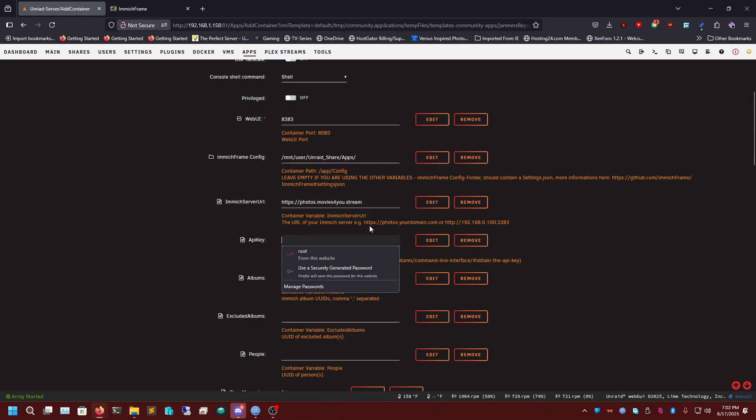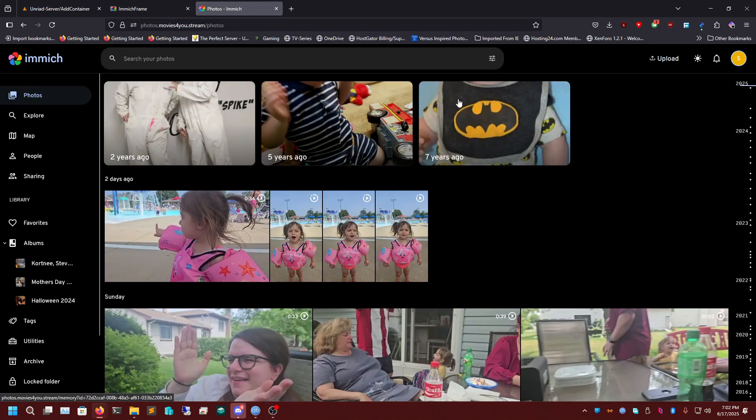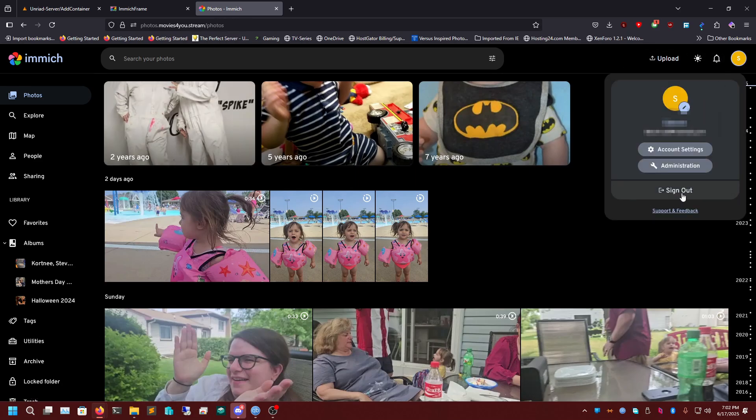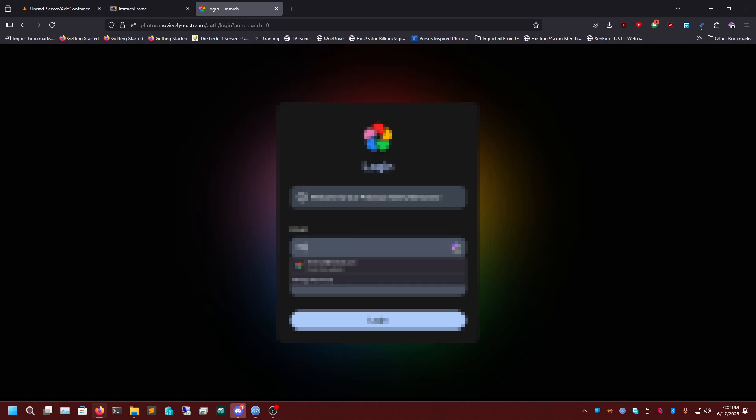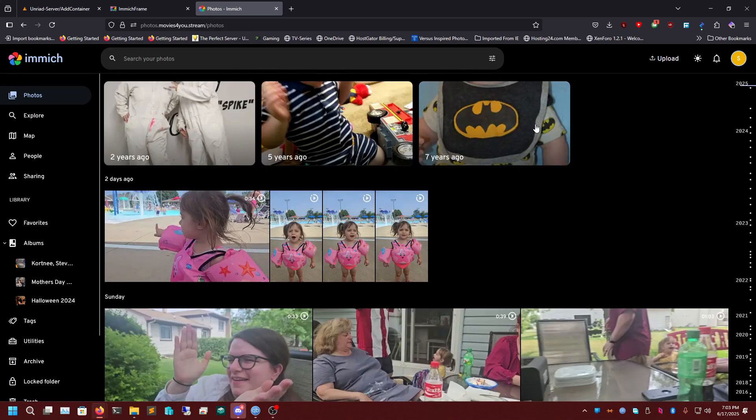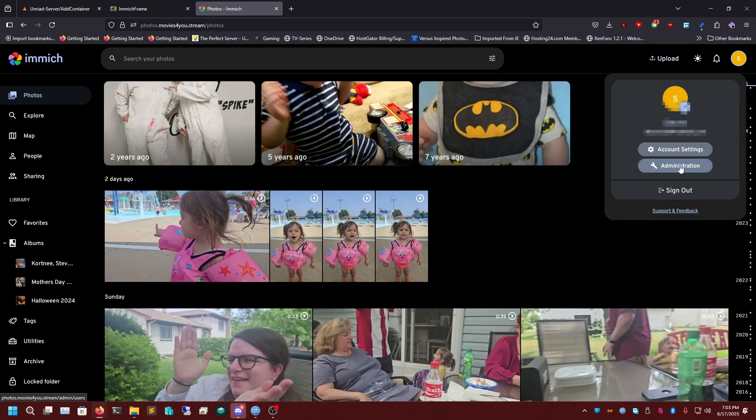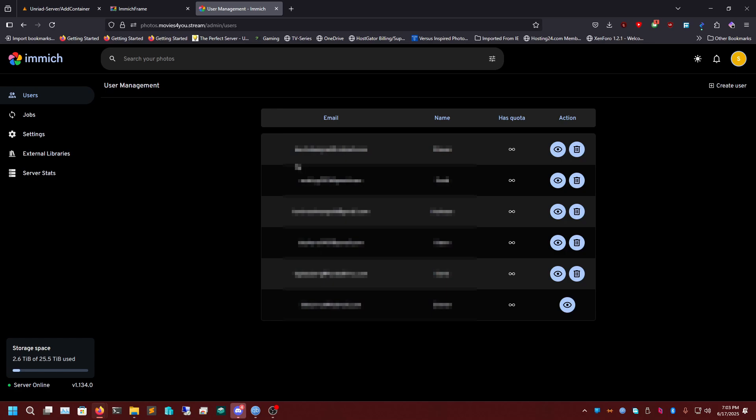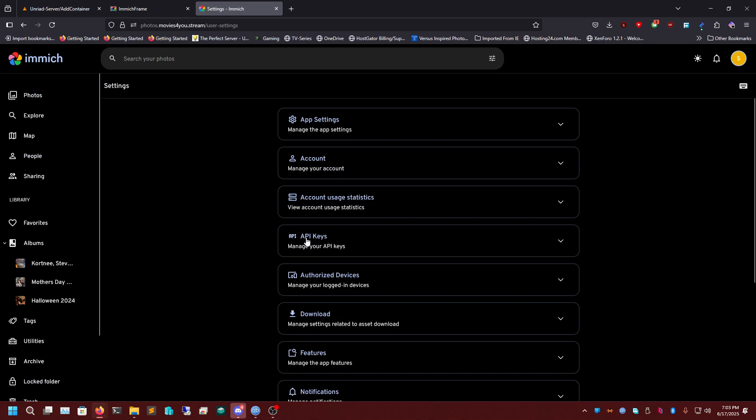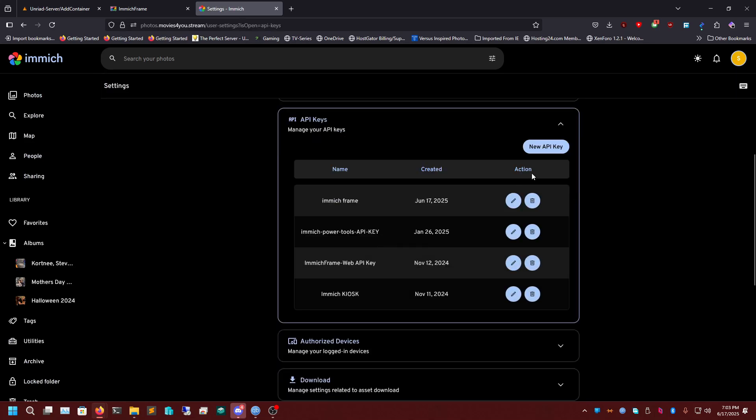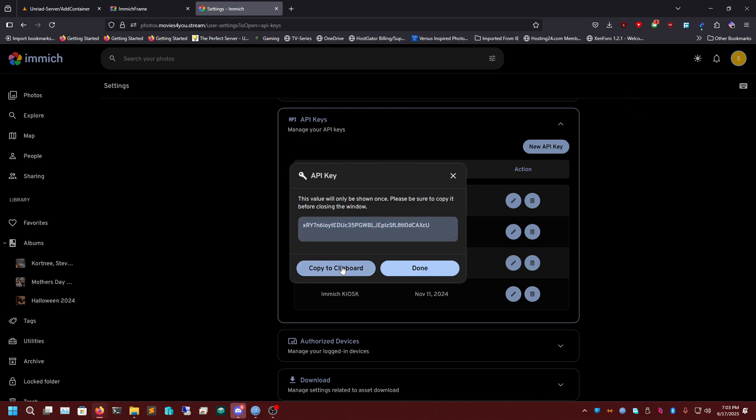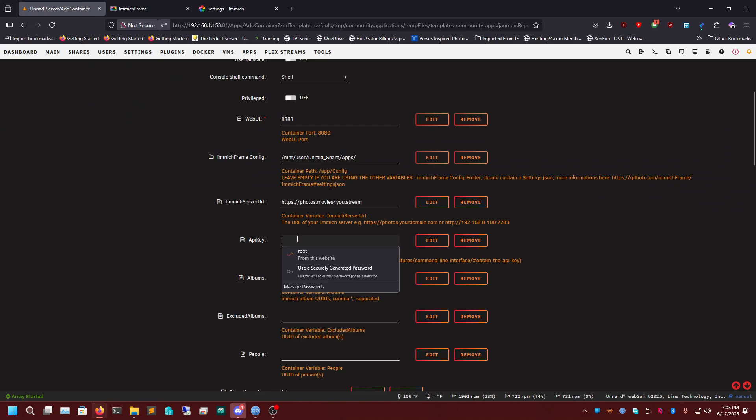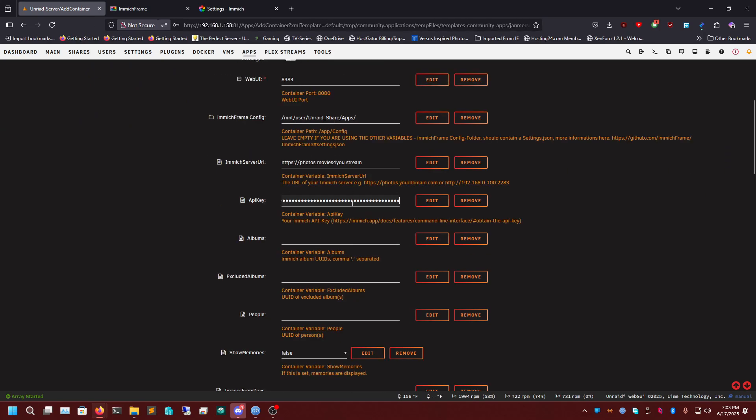Next we need our API key. To do this, we're going to log into our image frame server. Again, you can load it up via your domain or load it up through your localhost. Once we're here, click up on this top right-hand corner. We see our username and we're going to click on Administration, and we're going to go into Account Settings. Then you'll see API keys and we'll click Create New API Key. We're just going to call this image frame. The name really doesn't matter. Just make sure you copy this somewhere safe because once you click out of it, you're no longer going to have access to it. We'll paste the API key in here.